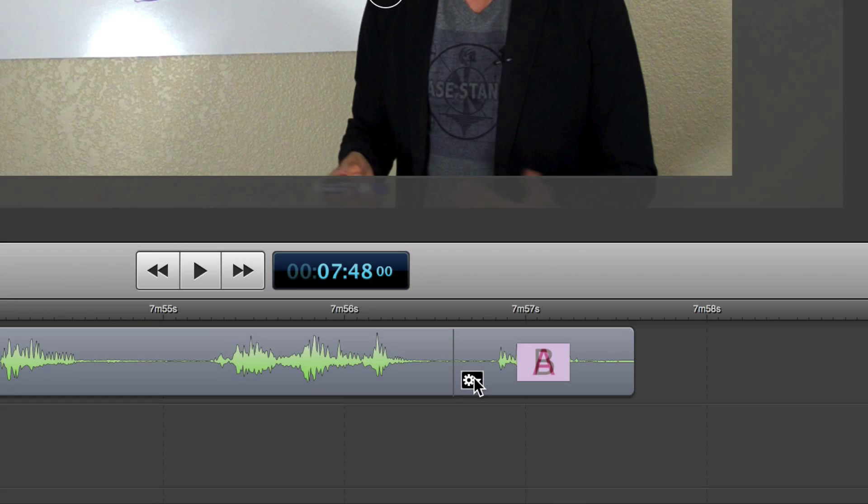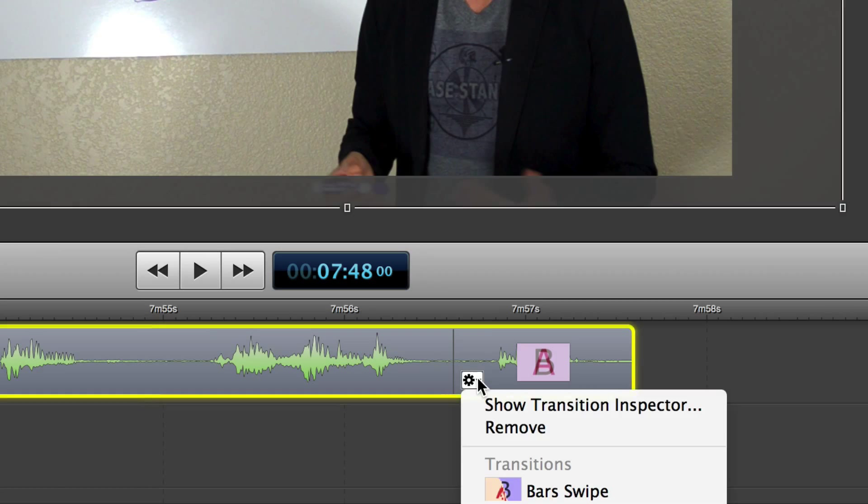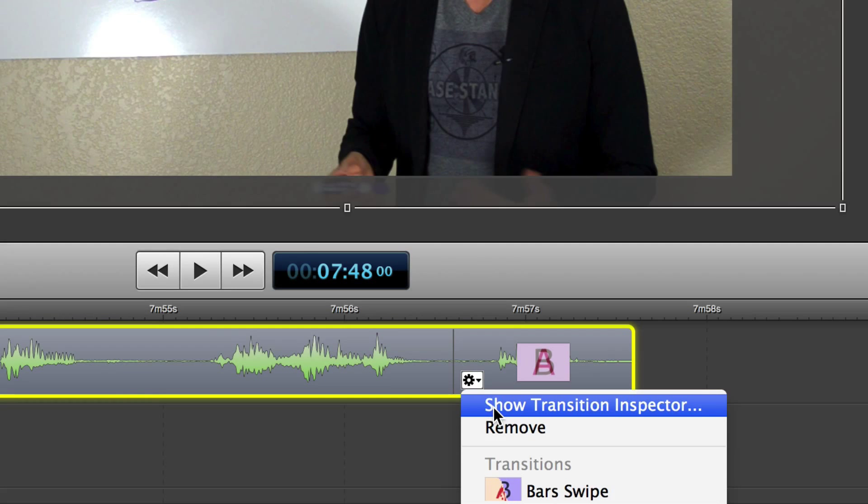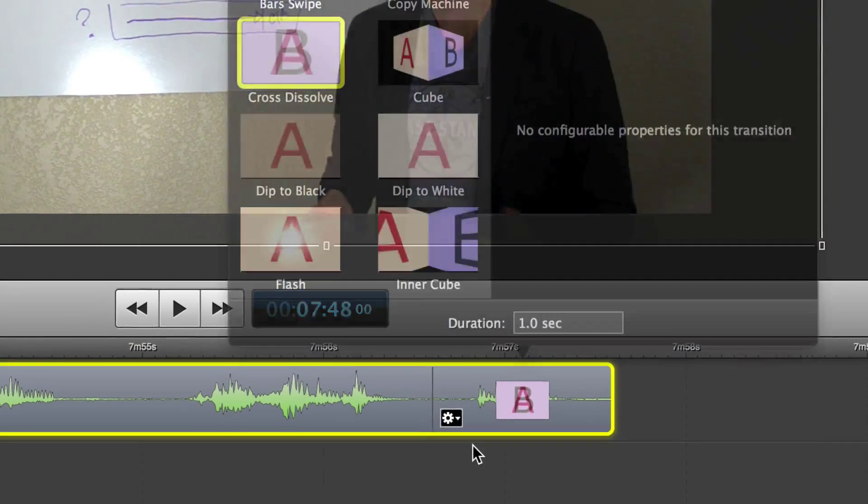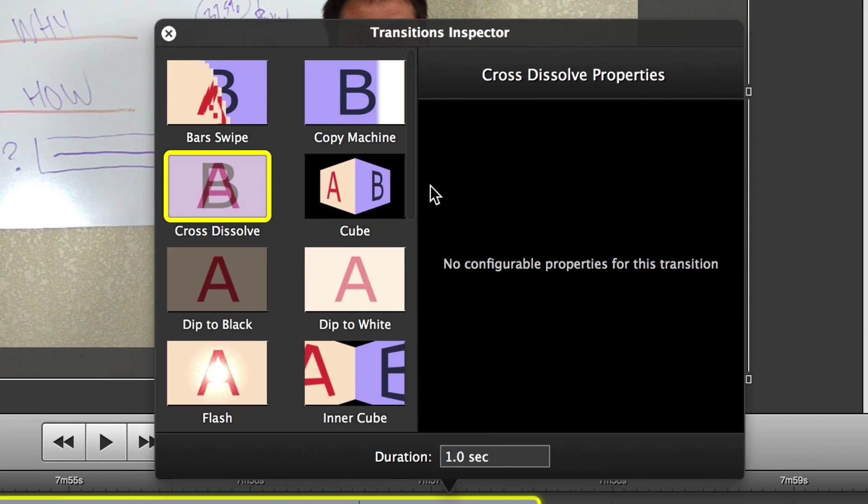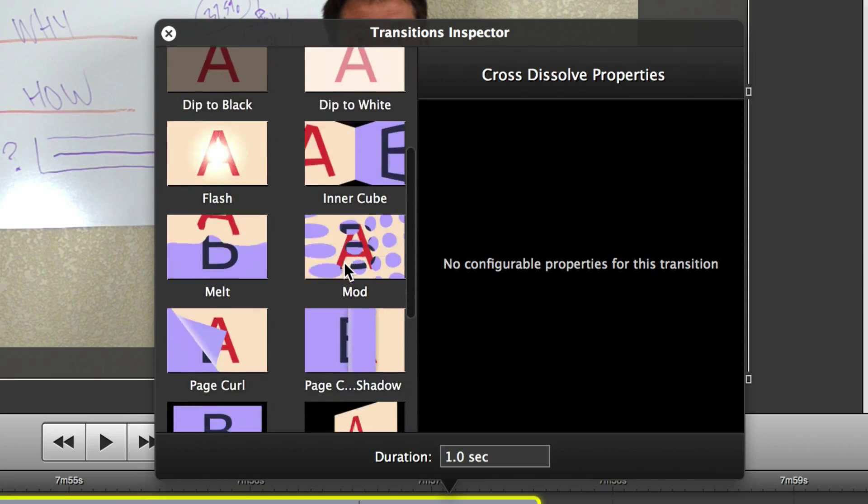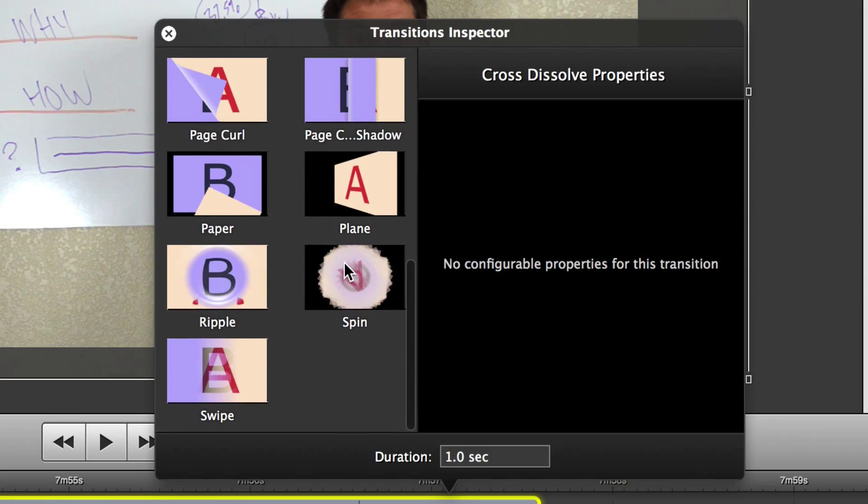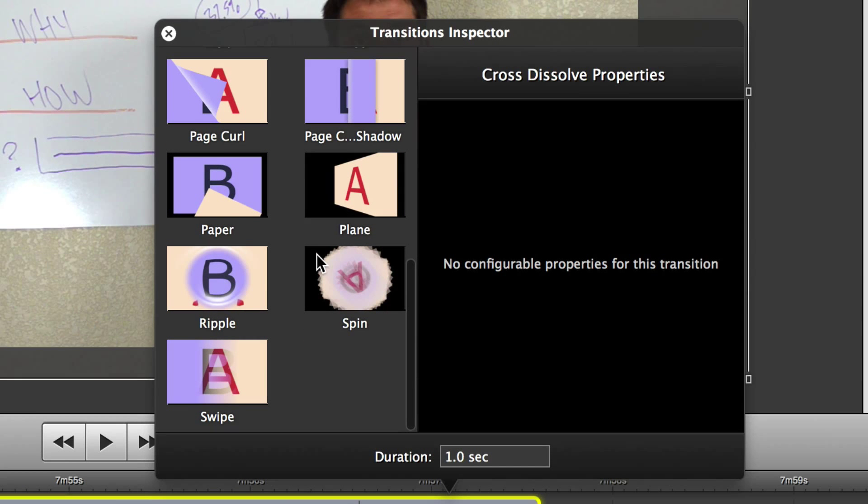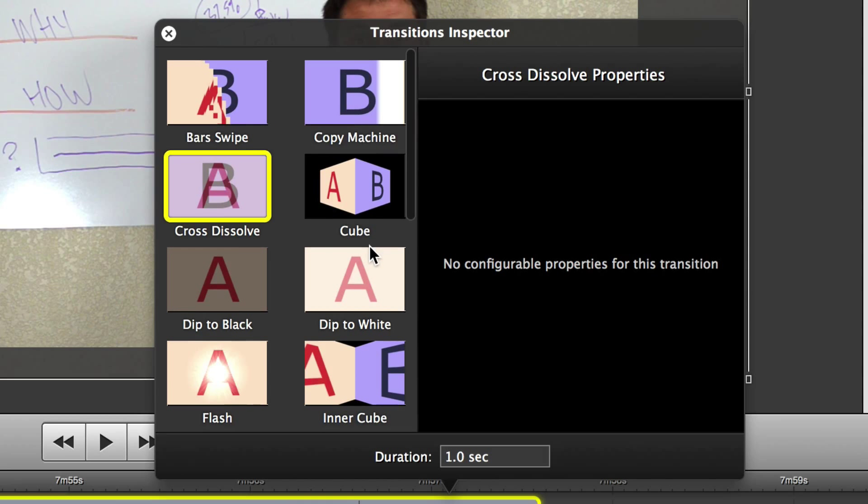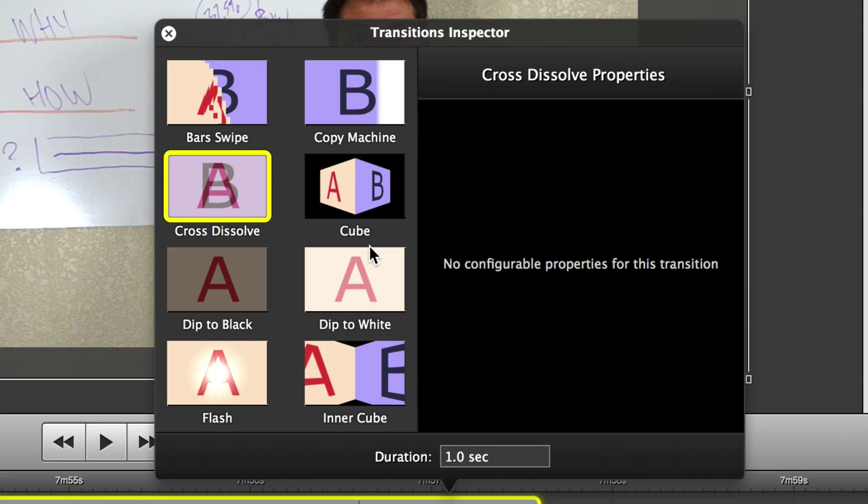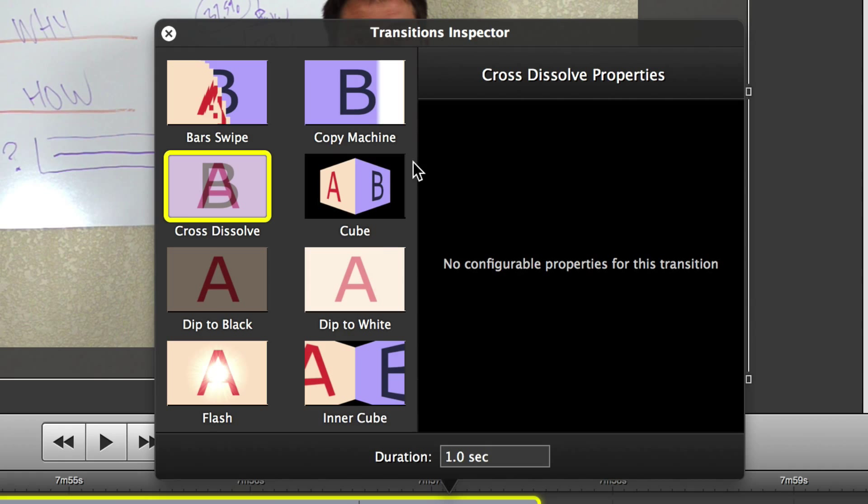So what you're going to do is I can click this little gear wheel and it will say show the transition inspector, and it will show a myriad of different ones: the copy machine, the bar swipe, blah blah blah, all the way through to the spins, the ripples. What should we use? Well, basically the intention of this video is to steer you away from using transitions as much as possible, ironically, and there's only a few I use and only every once in a while.